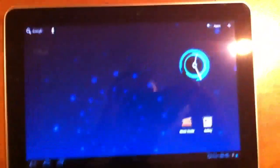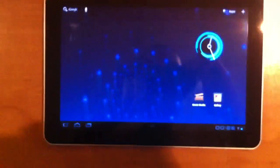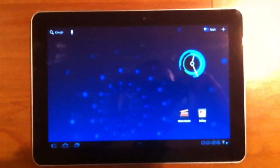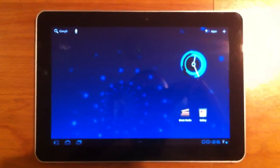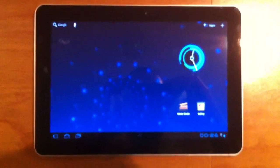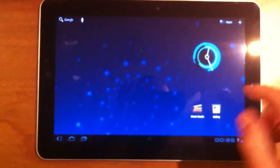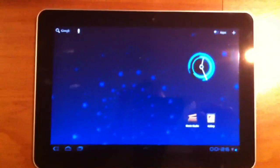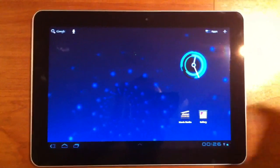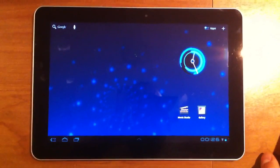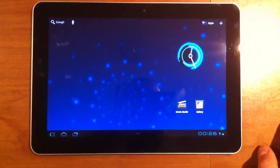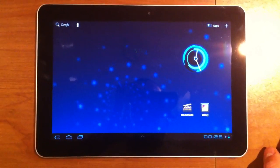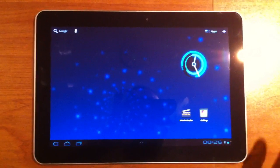So, that is a quick look at the Galaxy Tab 10.1 being released in Canada next month. And this will, price points are not known for sure, but likely $499 for the 16 gig and $599 for the 32 gig. So, thanks so much for watching, and take care. Bye.